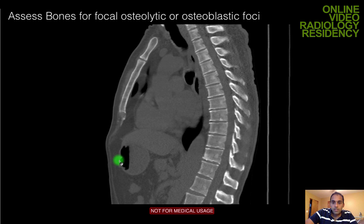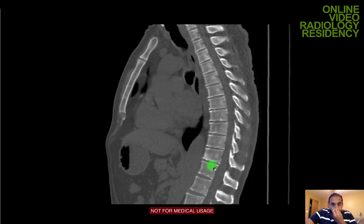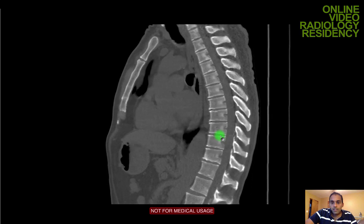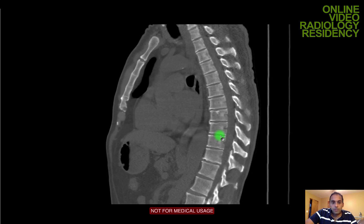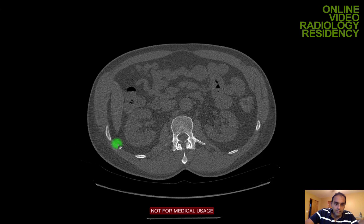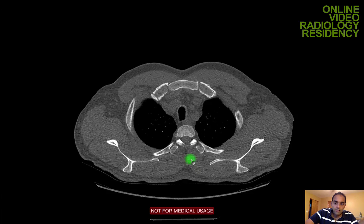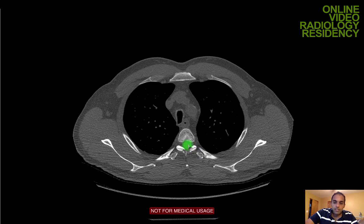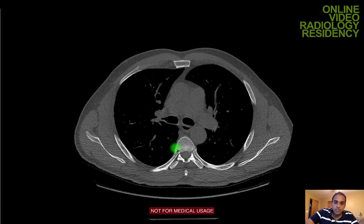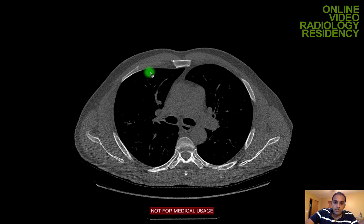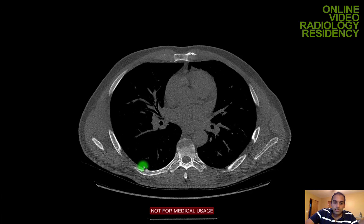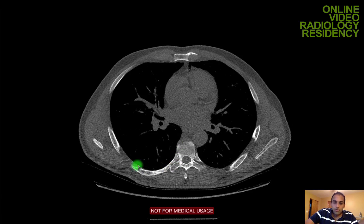I like to look at bones on the sagittal plane for a nice long axis of the thoracic spine to assess alignment and look for focal osteolytic or osteoblastic lesions — metastatic lesions usually involve the spine. In bone windows on thin section axial views, I look at the scapula, clavicles, ribs, and thoracic spine vertebral bodies — looking for focal lesions, healed or acute rib fractures in the setting of trauma, and marrow expansion.